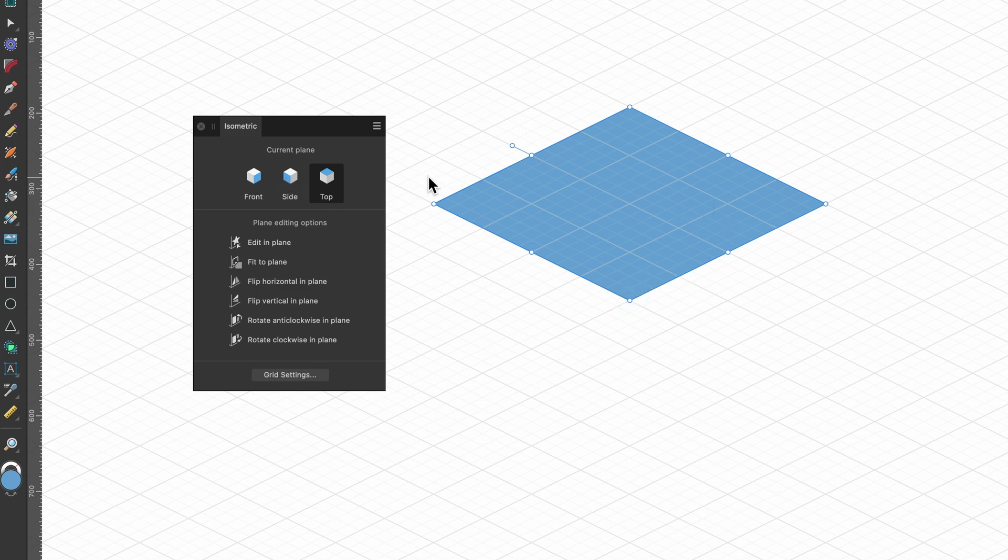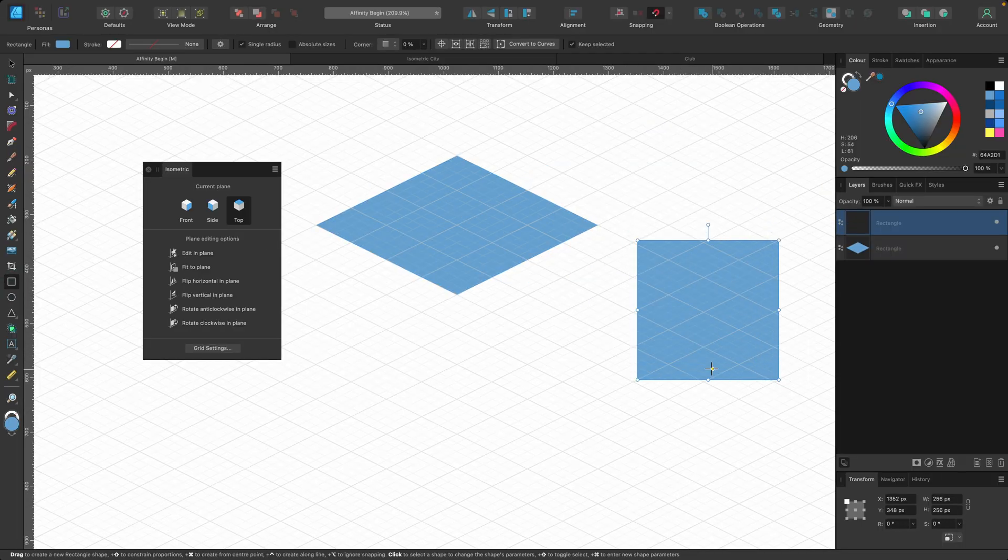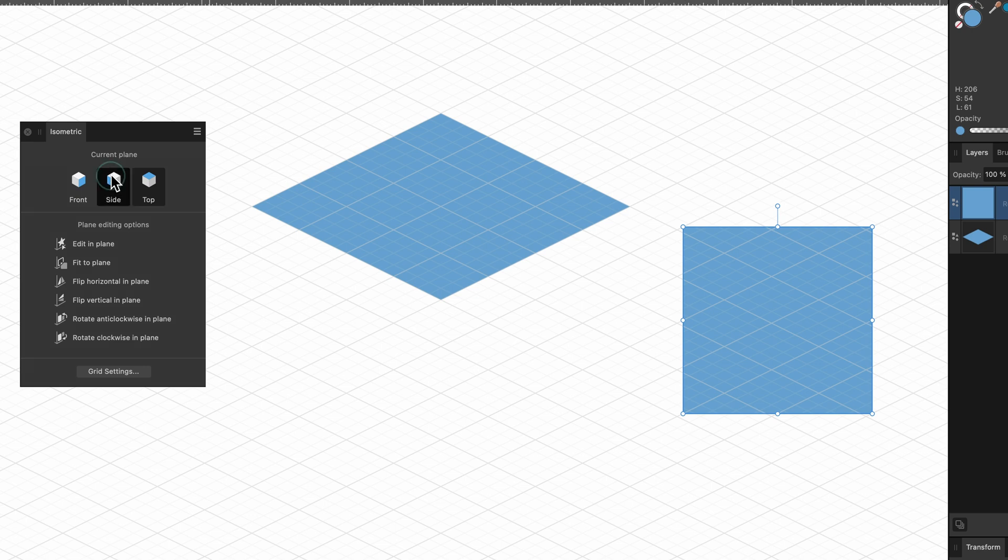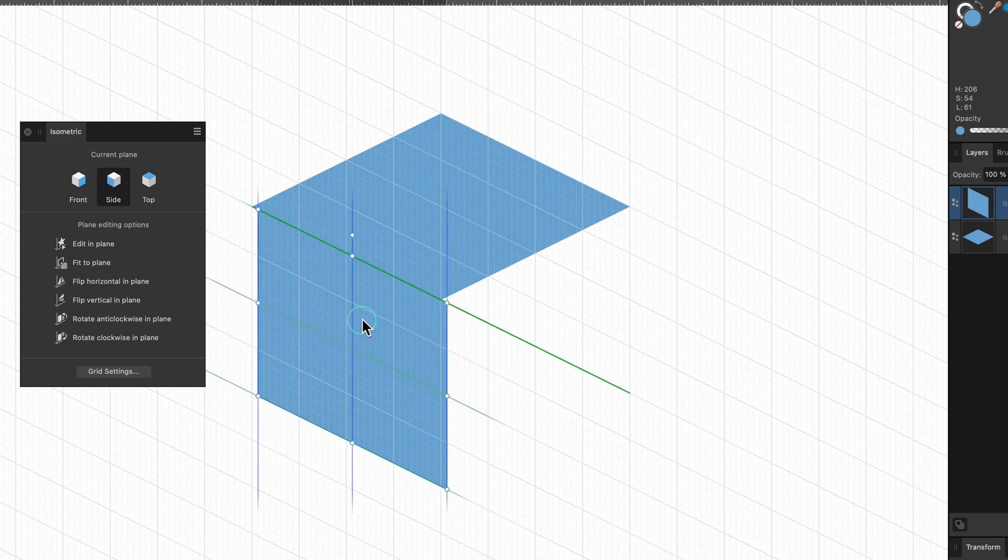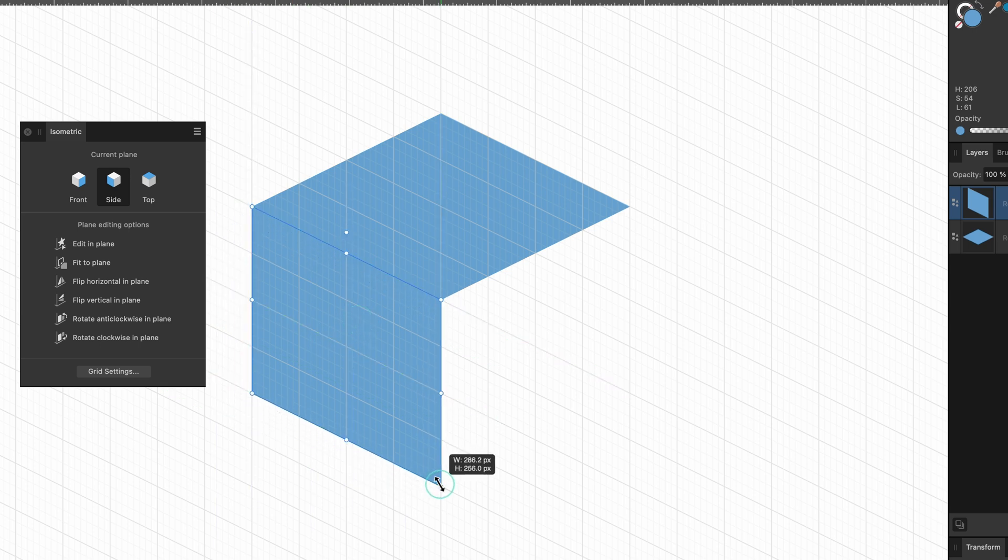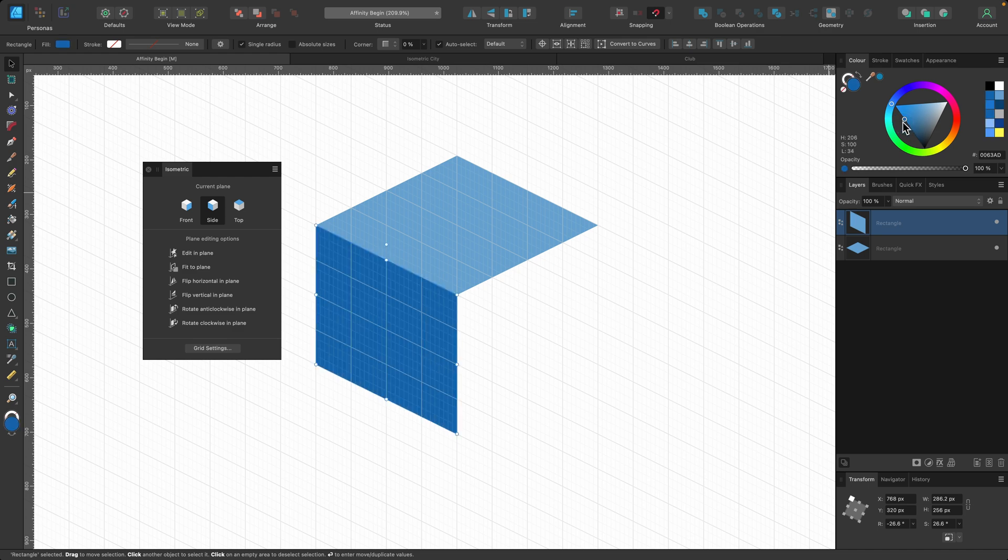And I can do that with the side as well. So if I go ahead and draw another one out like this, I can go over to let's say this side. I'll click on that and then I'll click on fit to plane. Then I click on the move tool and I can try and line it up. Oh my god I got it perfectly right, that's amazing. I wasn't expecting that. Okay so that's another way of doing it.